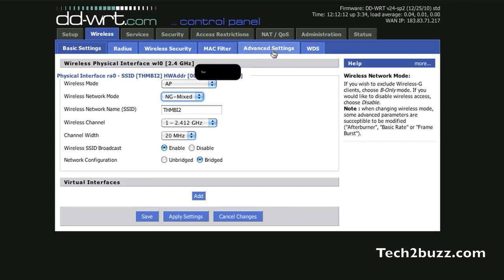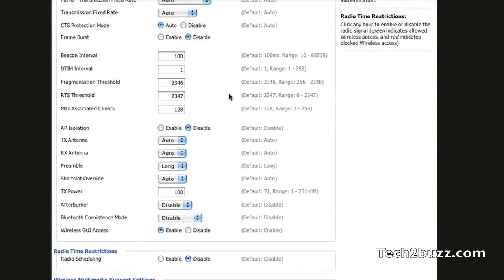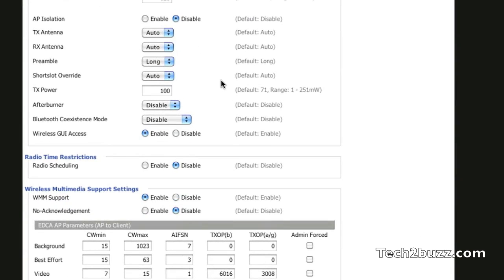Next, I wanted to show this advanced settings. In here, this is one interesting thing: the TX power range. The default power range for your router is set at 71. This is the Wi-Fi transmission power.